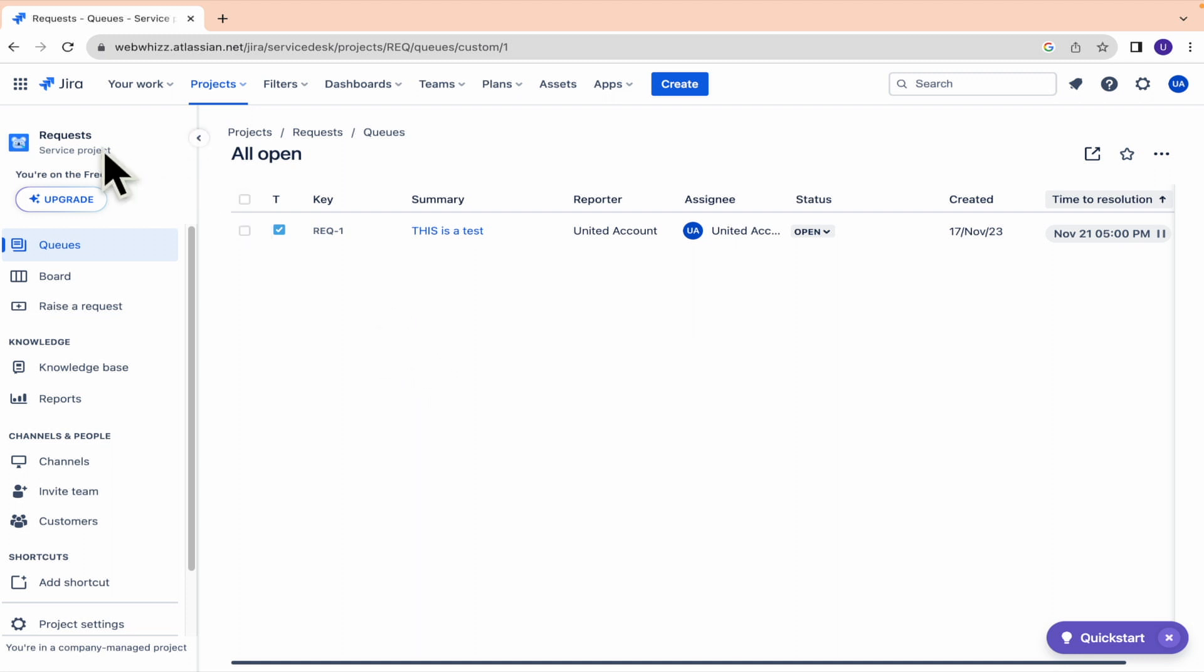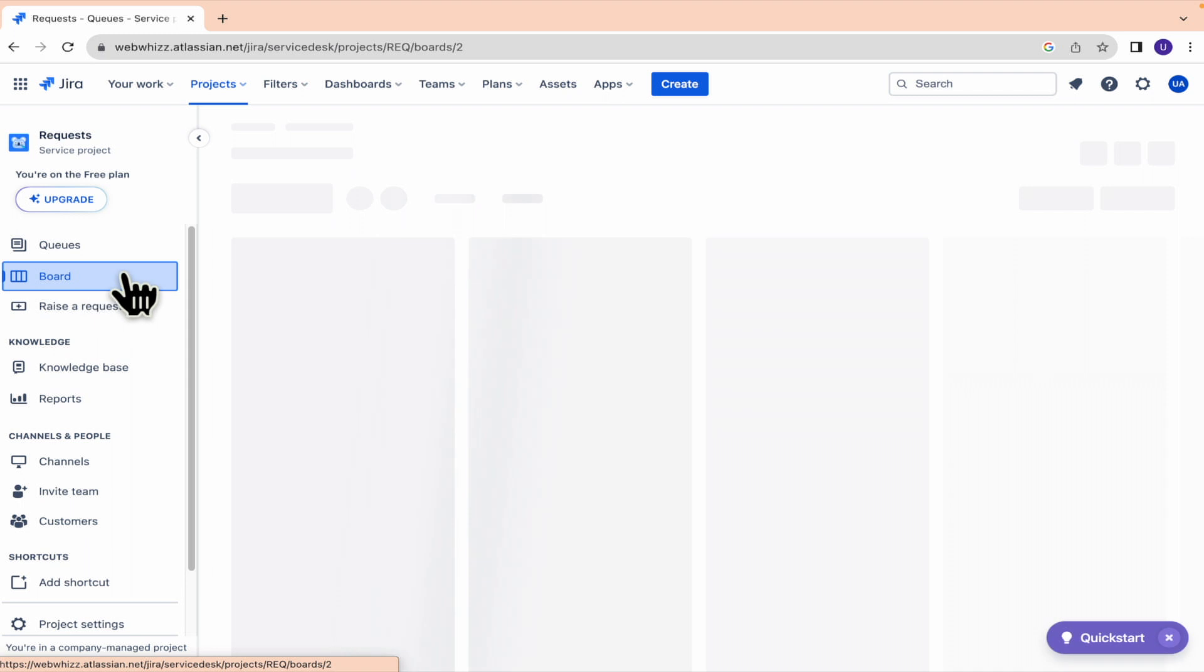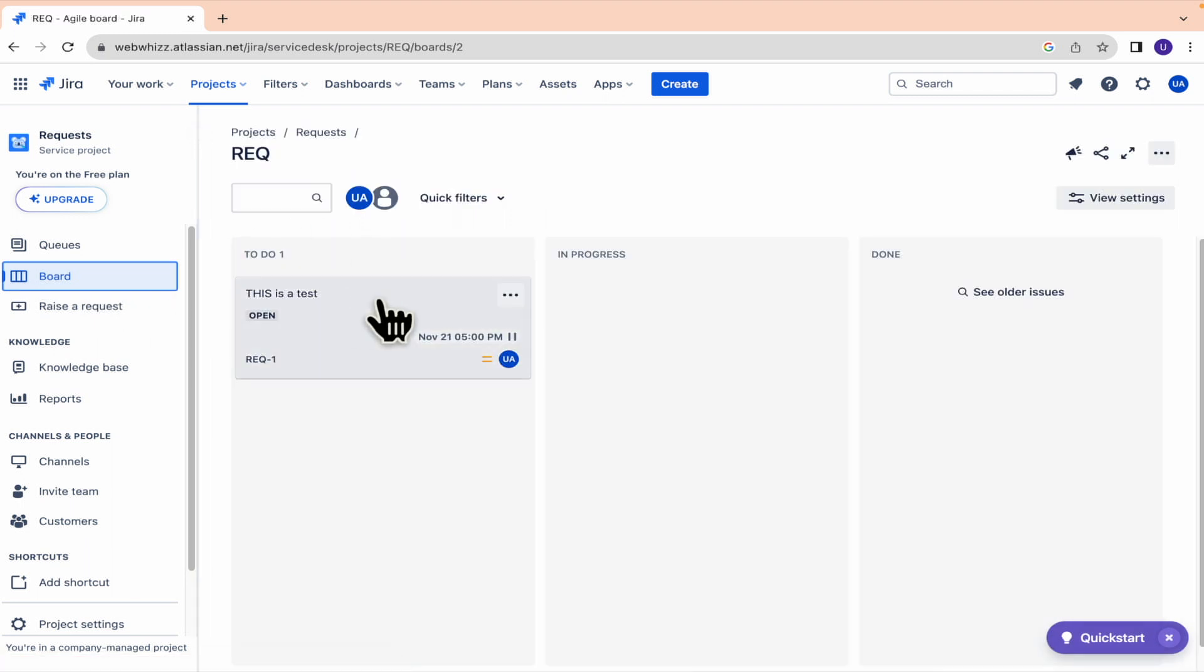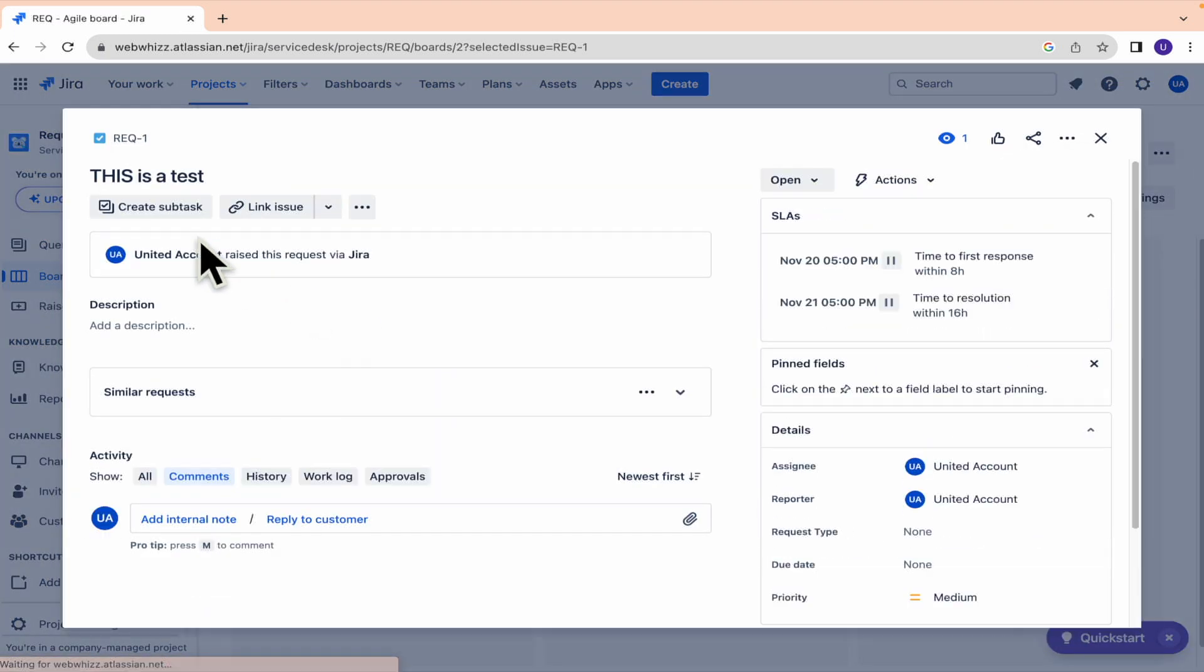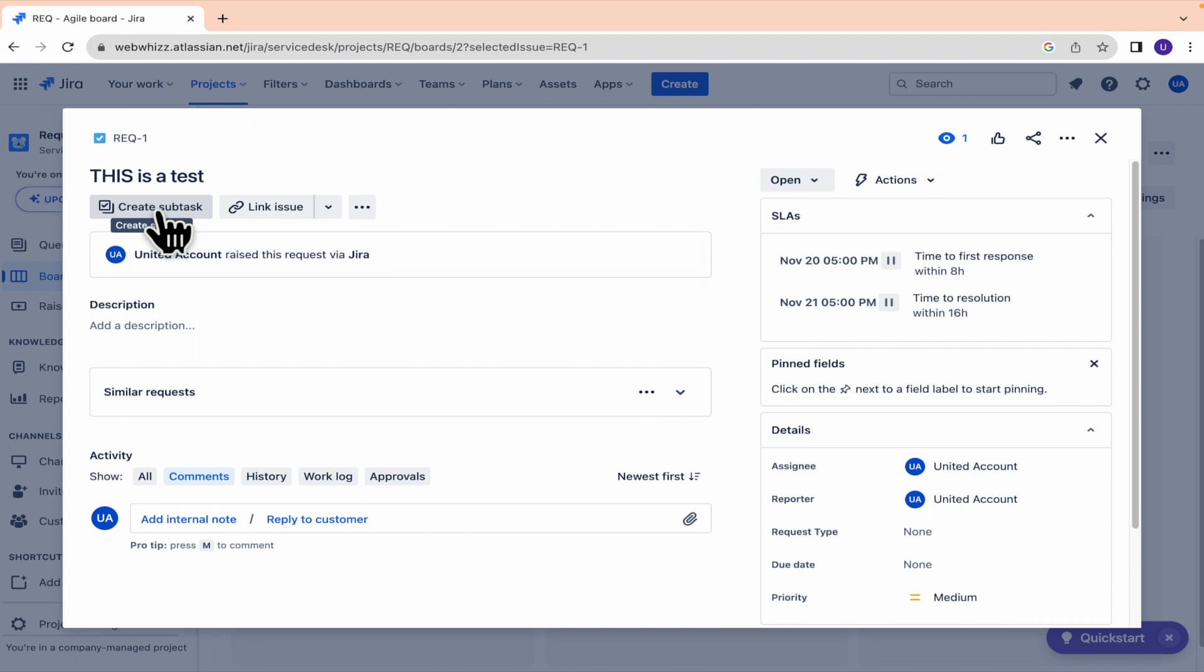So now this is my another project. And if I go here into my board, and now into this issue, I have here the option to create a subtasks.